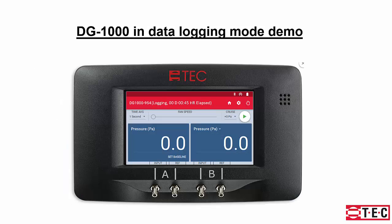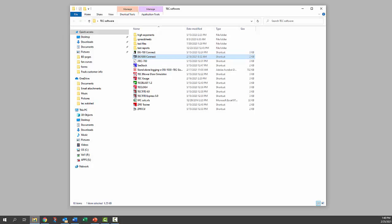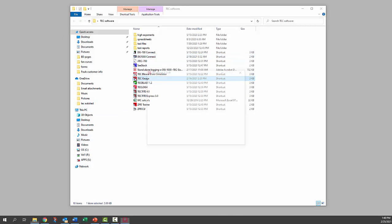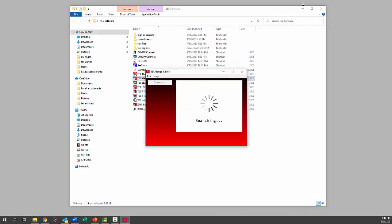Next we'll do a demo of the data logging. The next step is to turn on your DG-1000 and make a connection between your DG-1000 and your computer, either a cable connection or Wi-Fi or Bluetooth. Launch the TEC Gauge app on your PC.